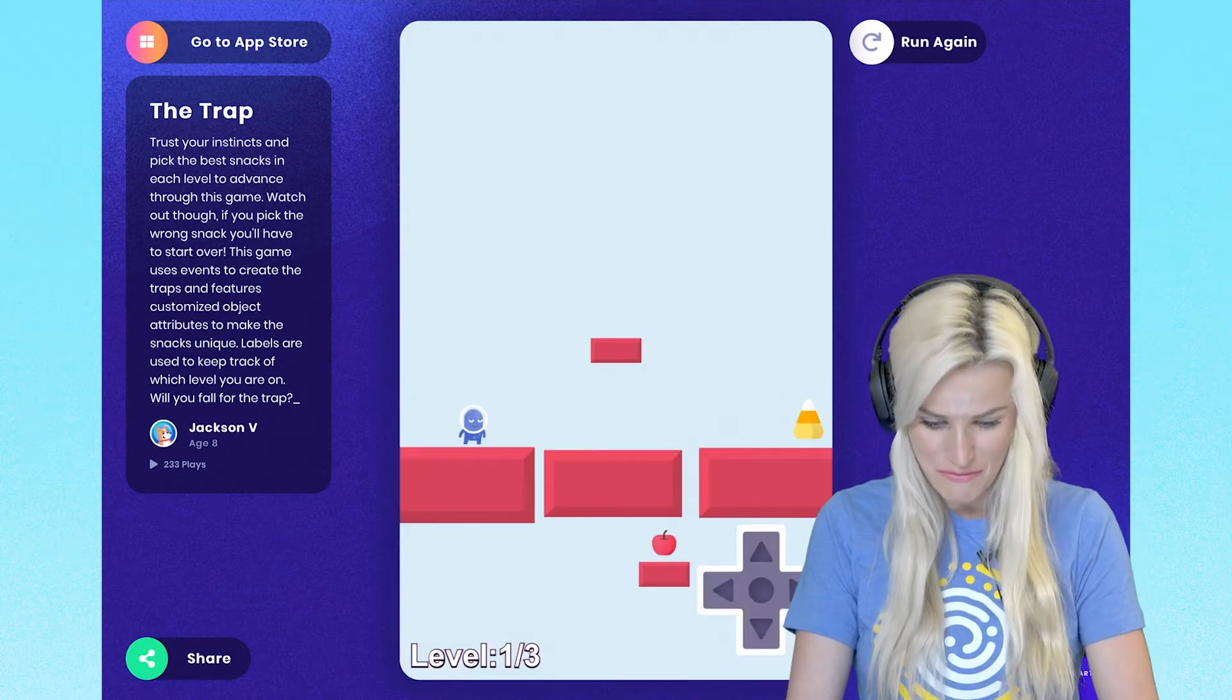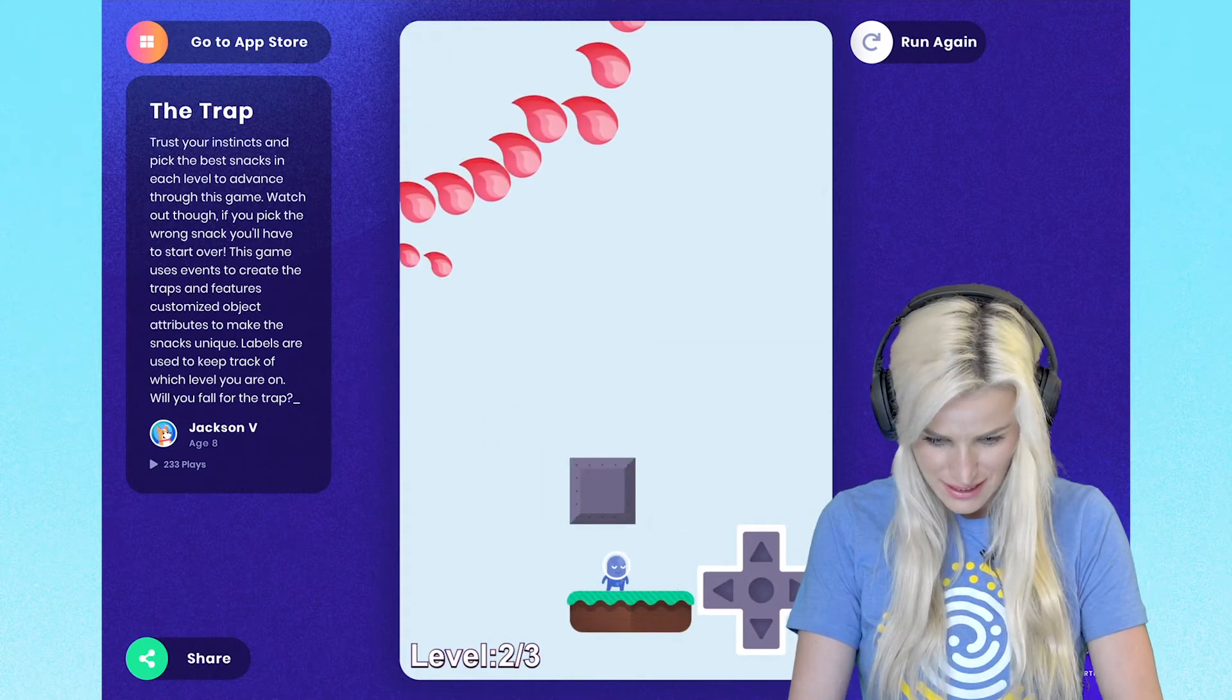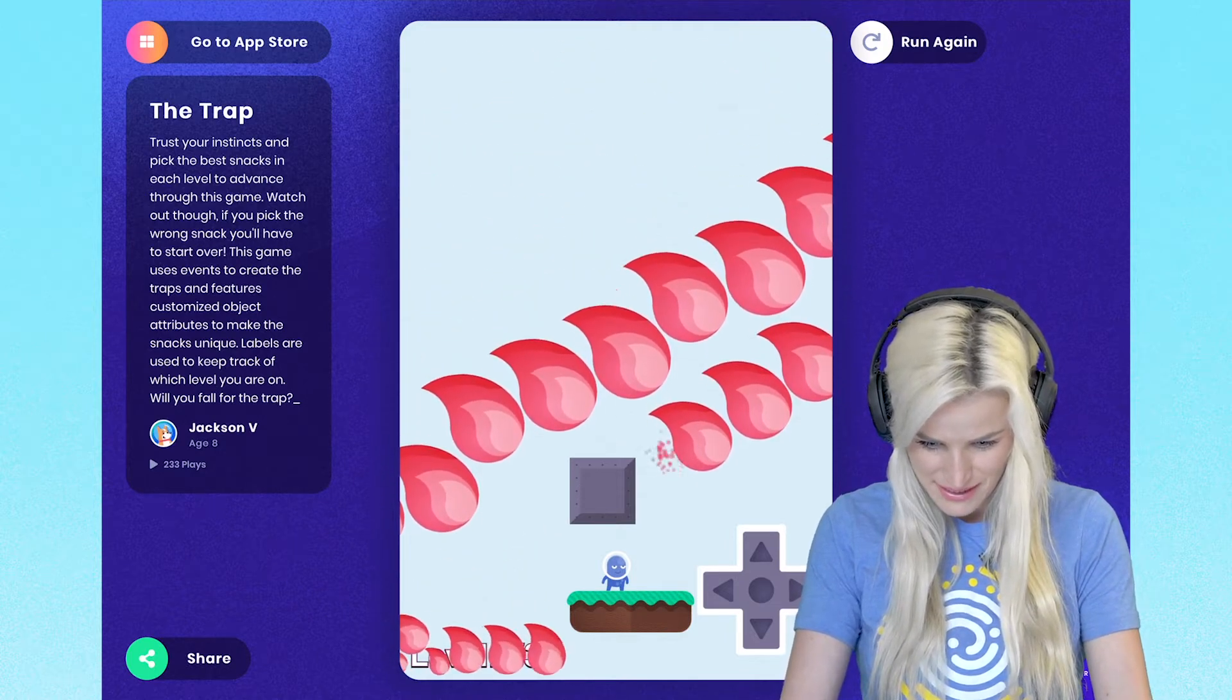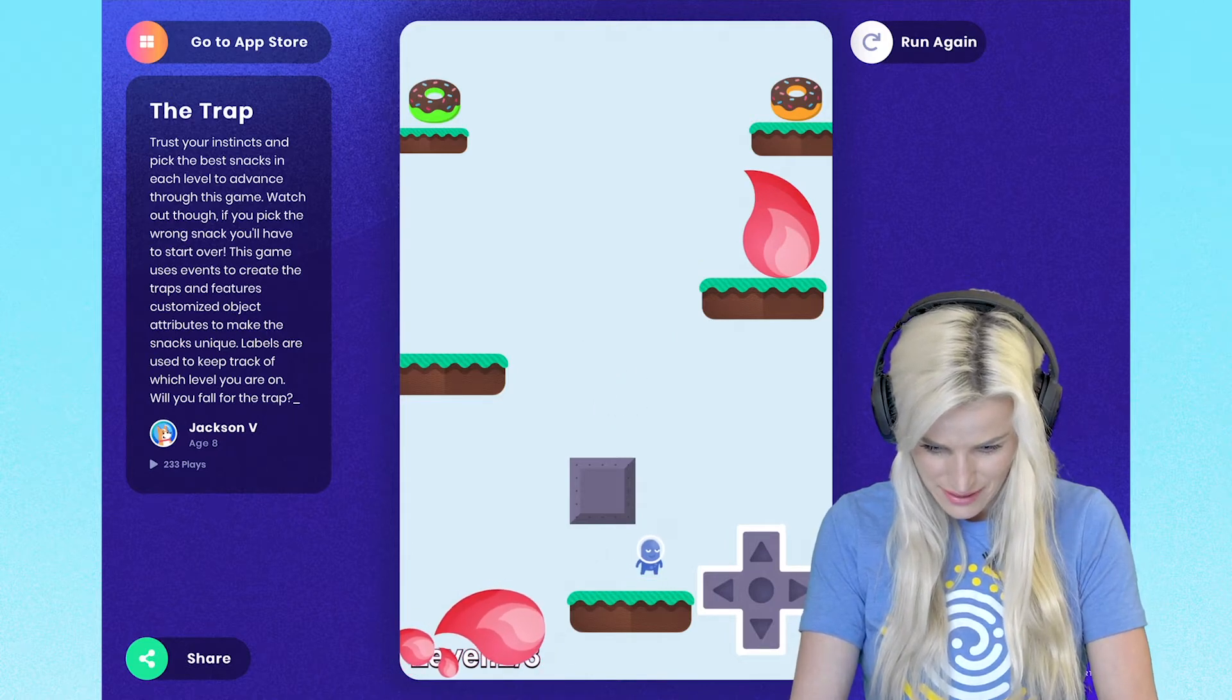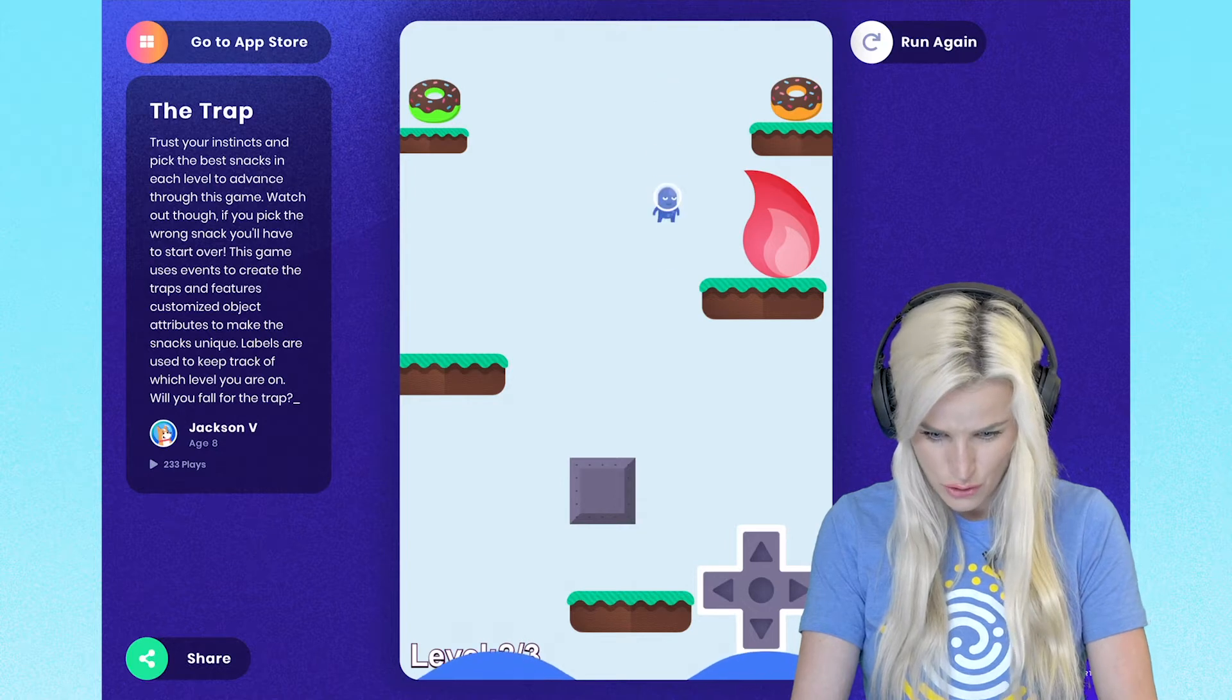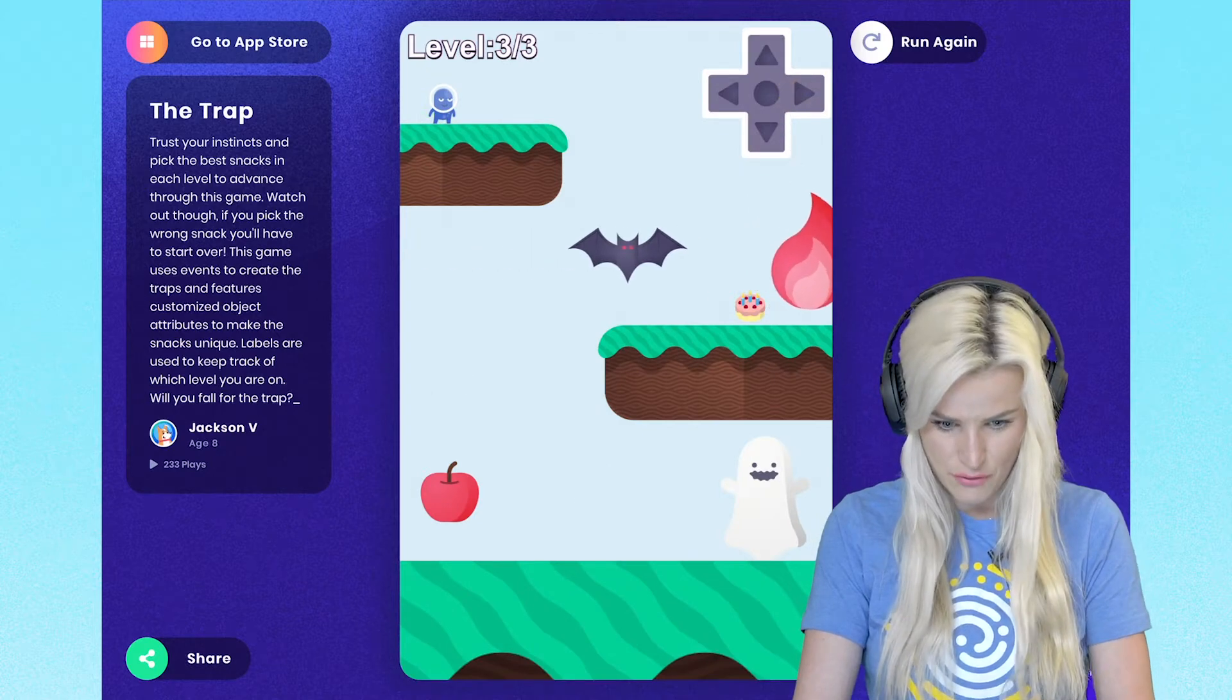Back to level one. Let's do it. So I'll grab the apple. Get to level two. Dodge all the fire bombs. It looks like I'm safe to go. This time I'm going to go for this other donut because clearly the green one was a baddie. Great. Level three.